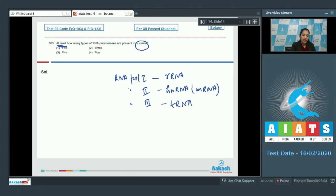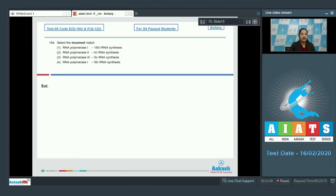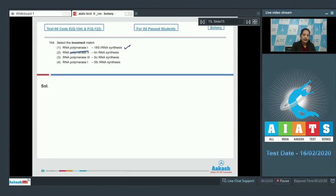RNA polymerase I transcribes rRNA, RNA polymerase II transcribes hnRNA or mRNA, and RNA polymerase III transcribes tRNA. So the correct option is number two — at least three RNA polymerases. Moving to question 104: select the incorrect match. RNA polymerase I — 18S rRNA synthesis.